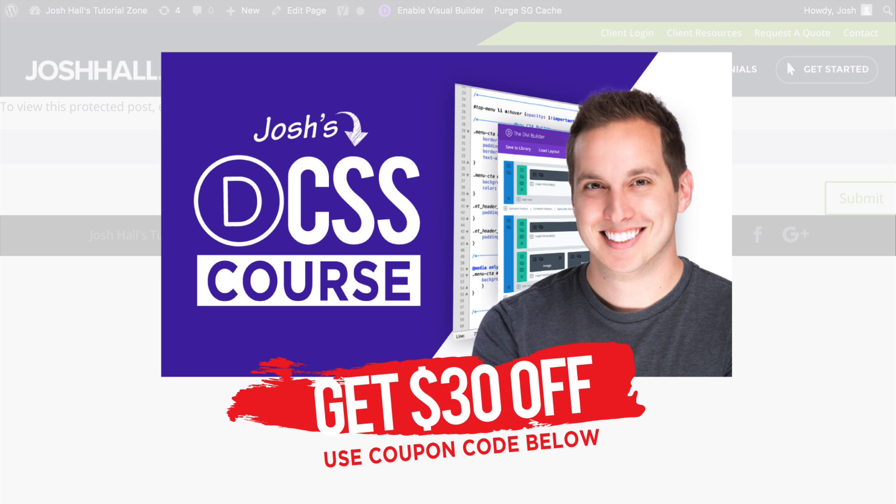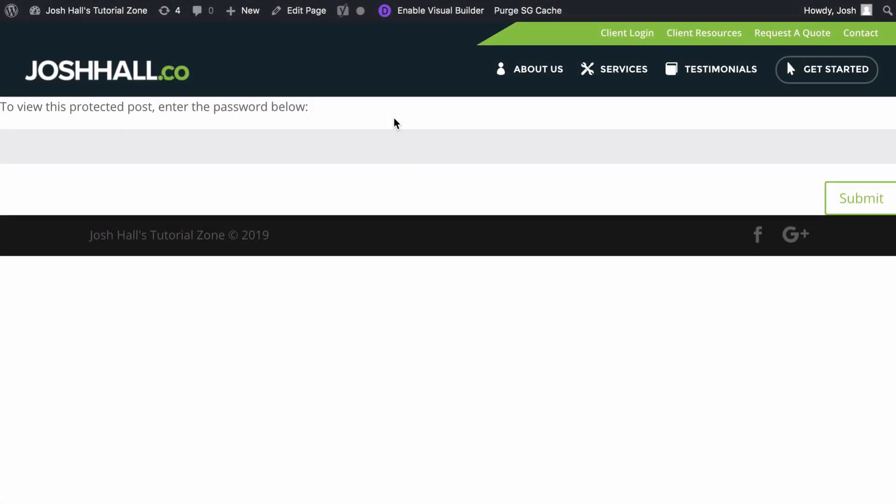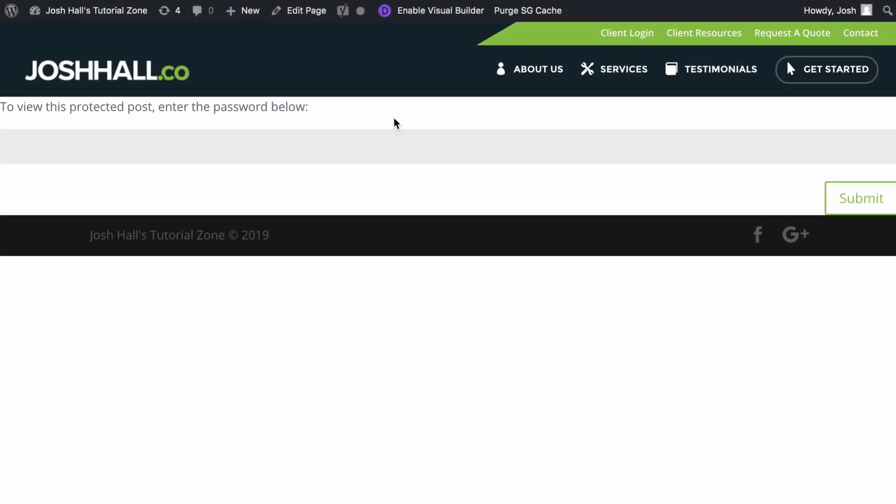You can join my course and I'll show you how to customize your sites so you'll be a much more valuable web designer. All right. With that said, let's go ahead and dive in.